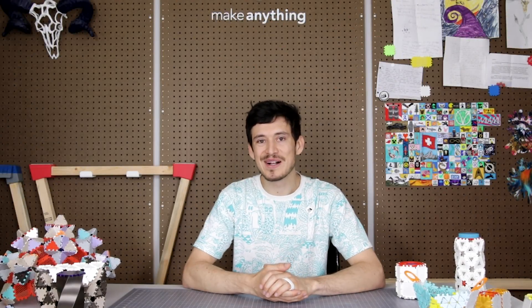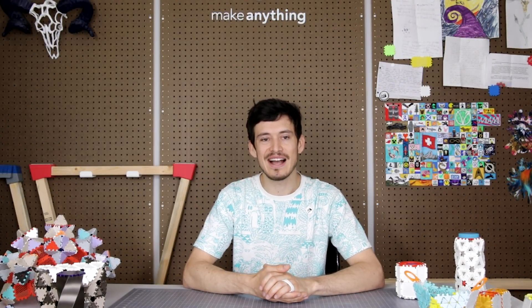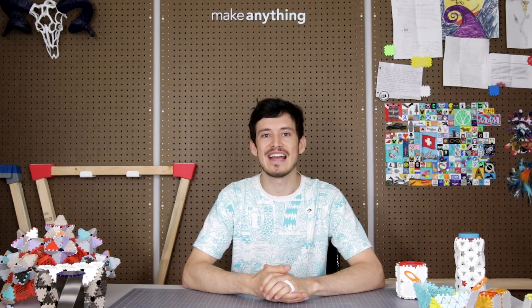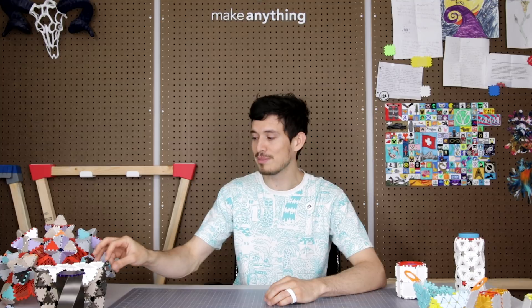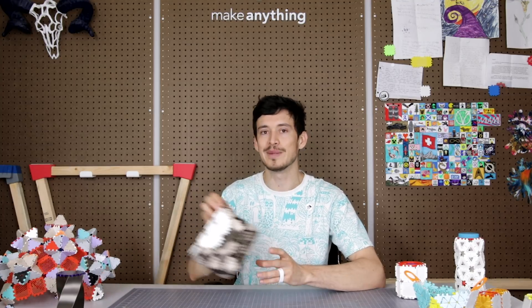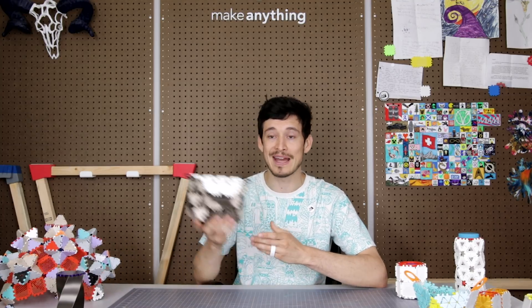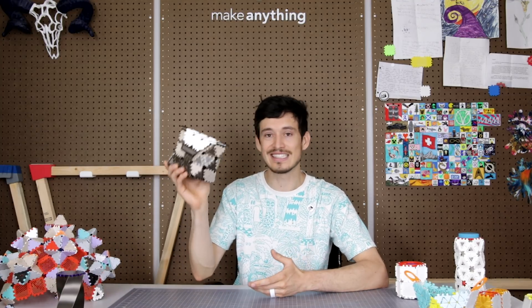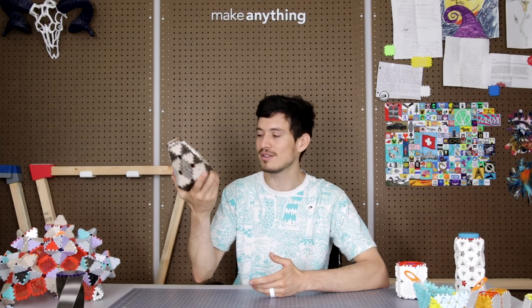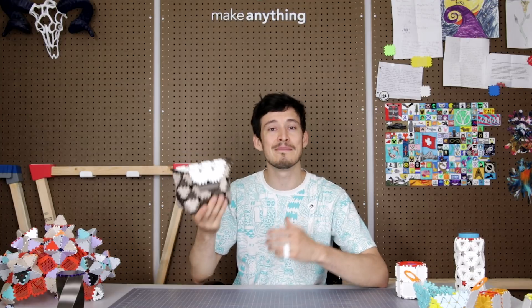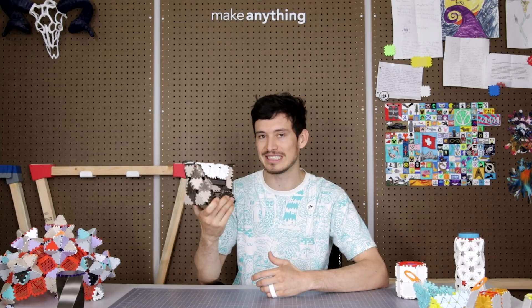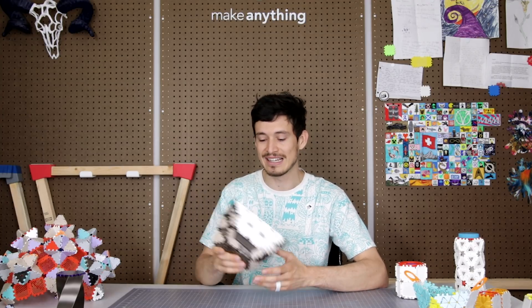What's up everyone, welcome to Make Anything. I'm Devin, and if you follow this channel you're probably already familiar with poly panels. This system of little snap-together panels that can combine to make just about anything.